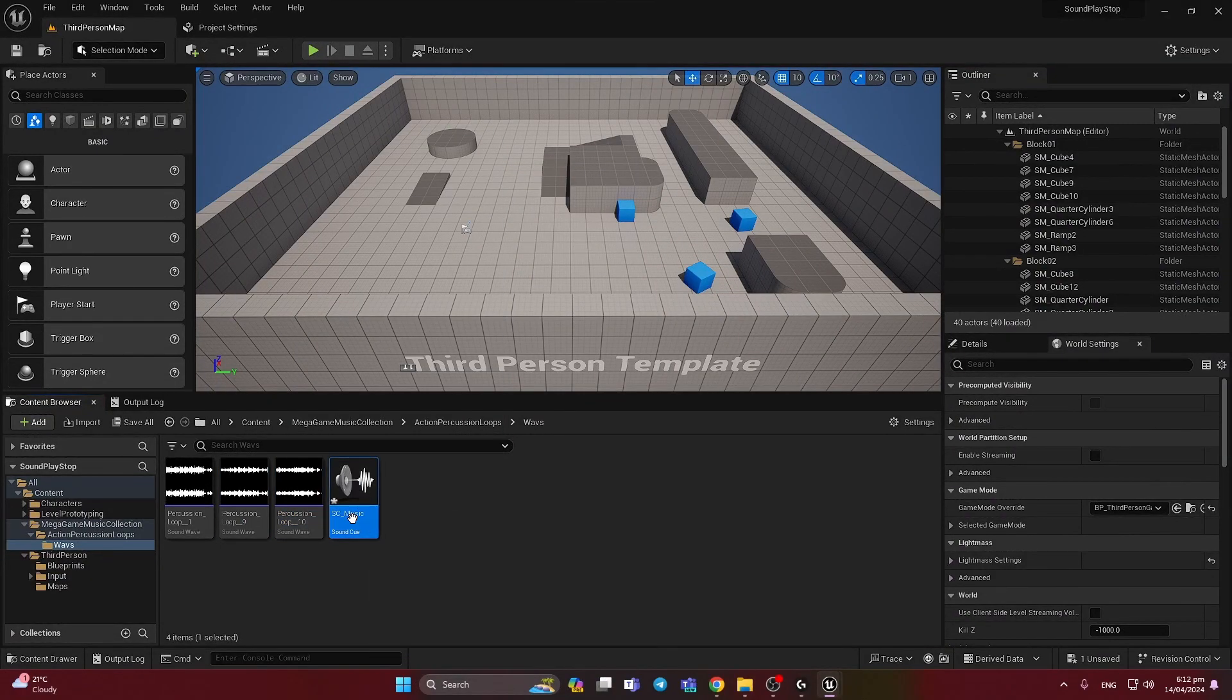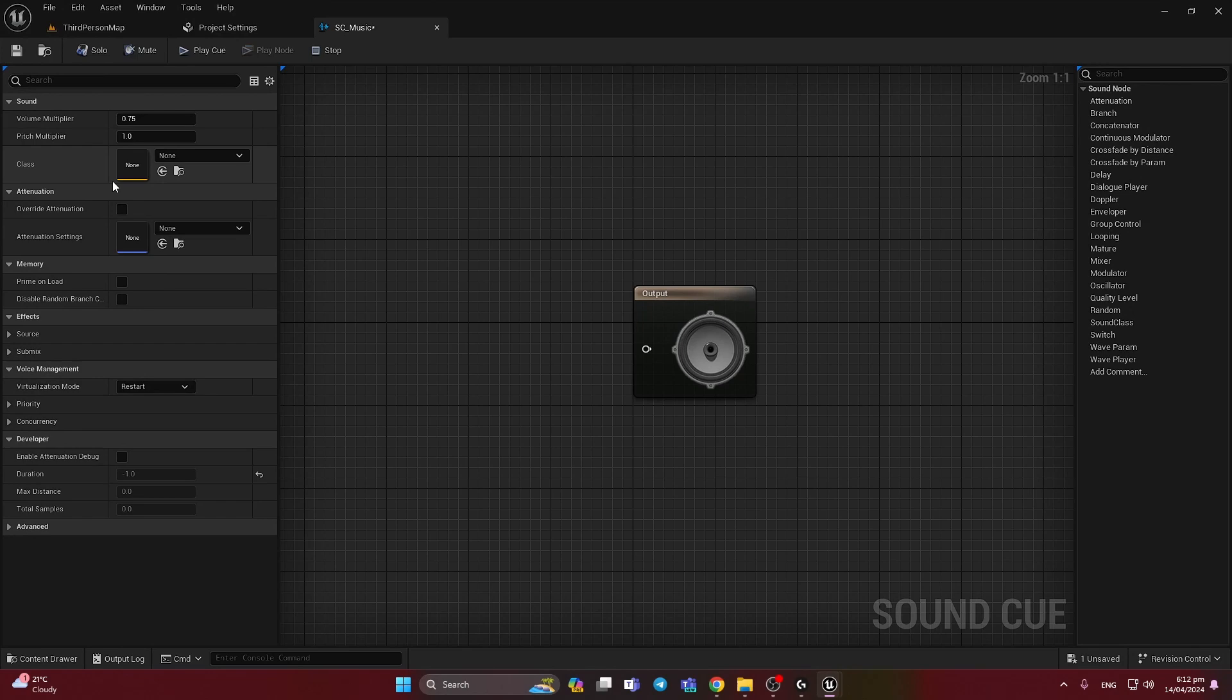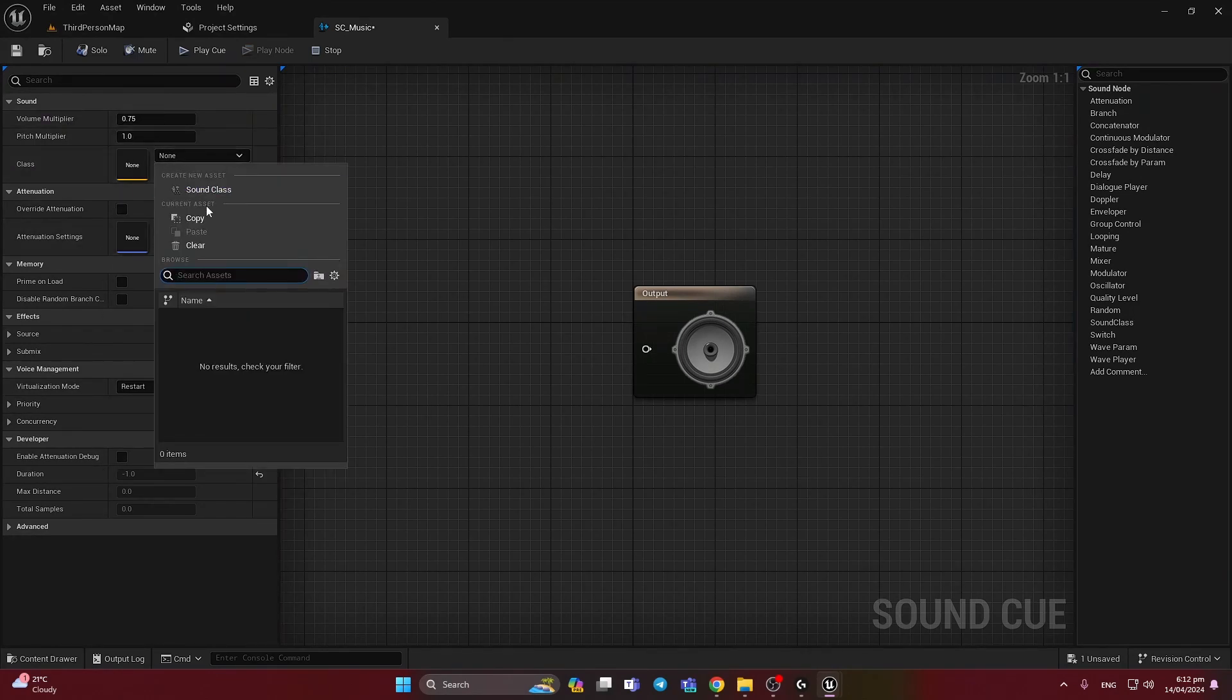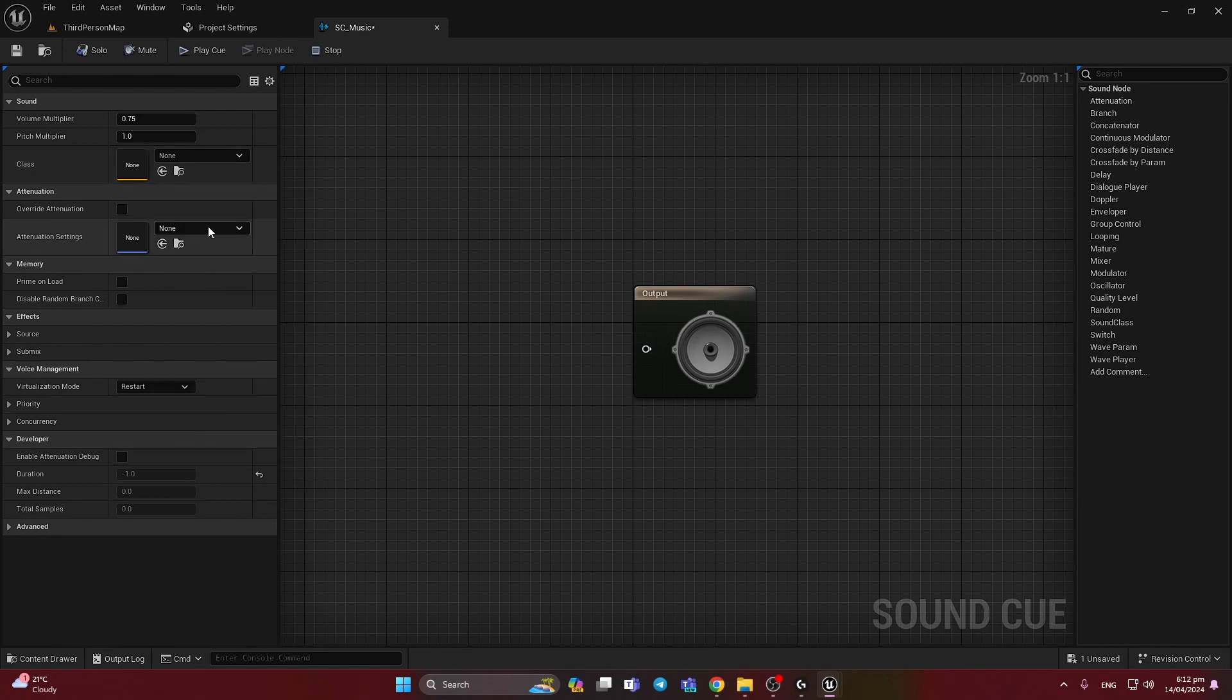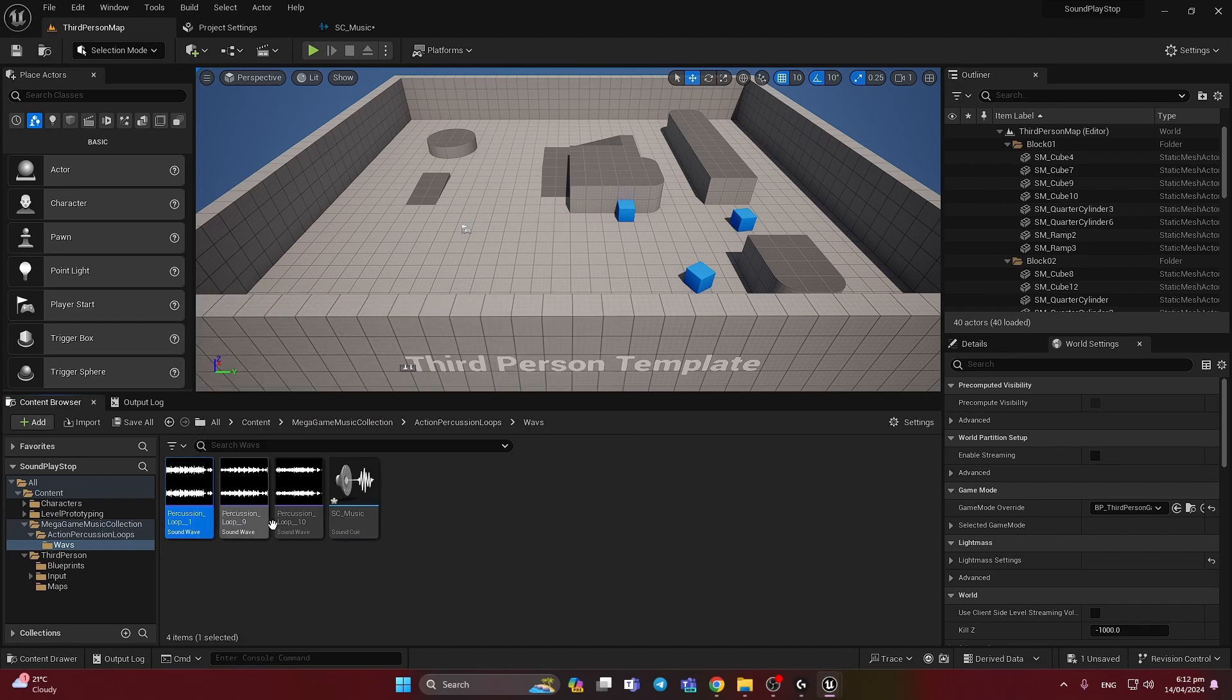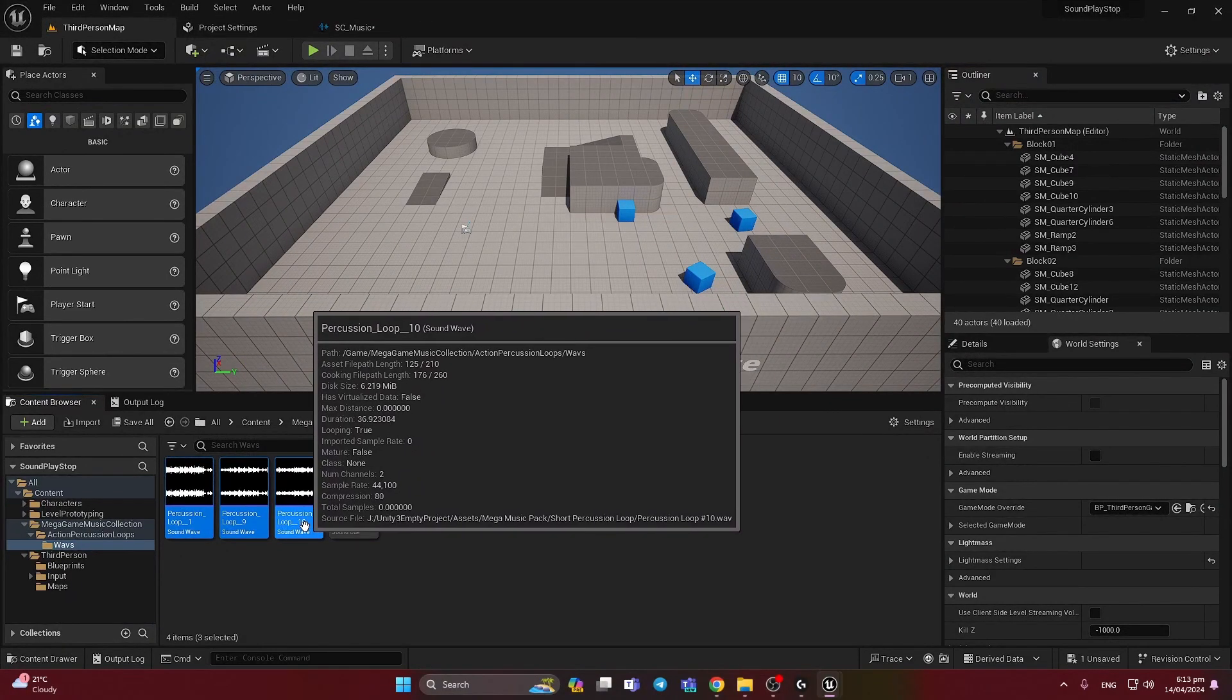Let's open sound cue. We have here some settings, volume, and we can add sound class, attenuation settings and more different settings, but the tutorial is not about it. So let's speak about the music.